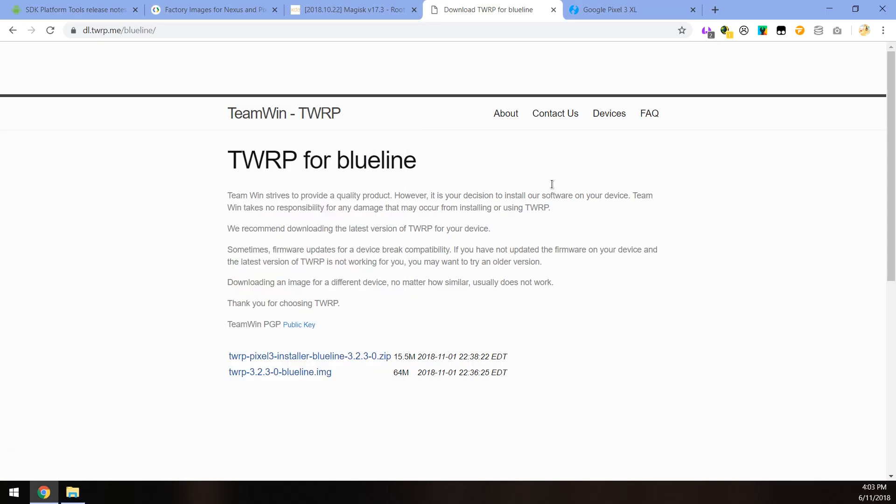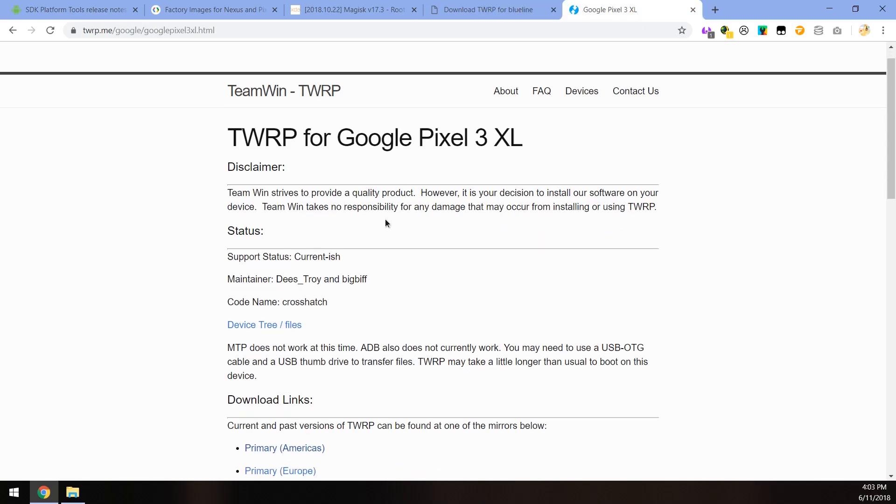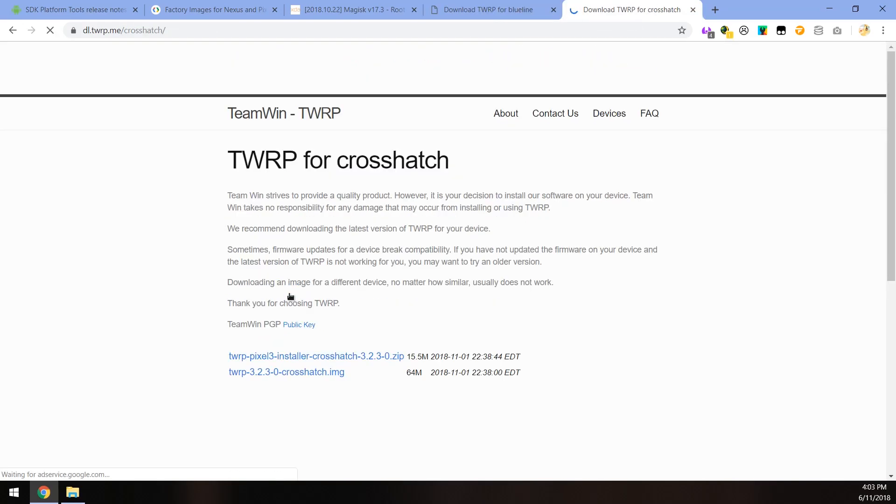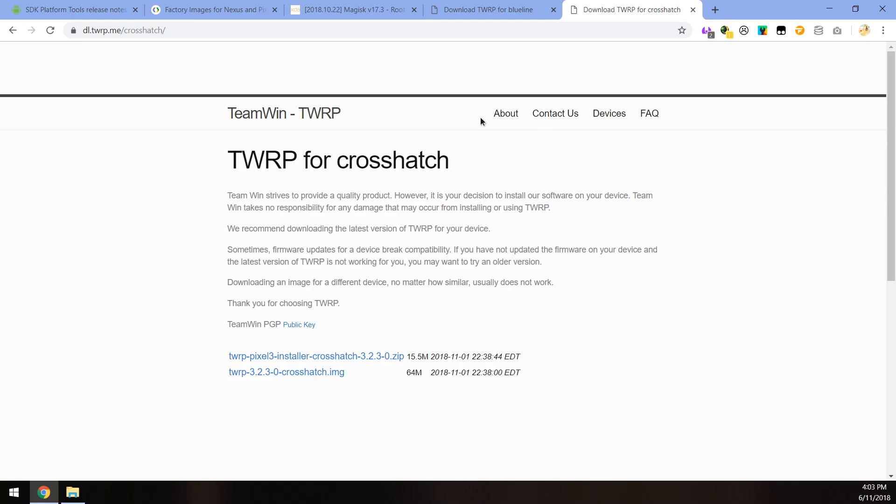So we'll be going ahead and installing TWRP. And the same thing should be for the Pixel 3 XL. And this also means that ADB does not work in TWRP for the Pixel 3 XL.